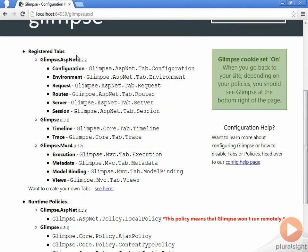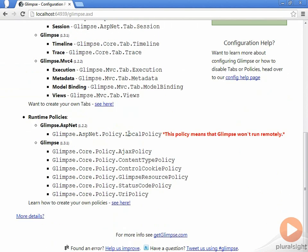You can also see some of the information about the different tabs that are registered. We'll talk about this more when we see how to add our own tabs and enable or disable tabs. You can also see some policies, which are another thing that you can extend in Glimpse, and which ones are active.